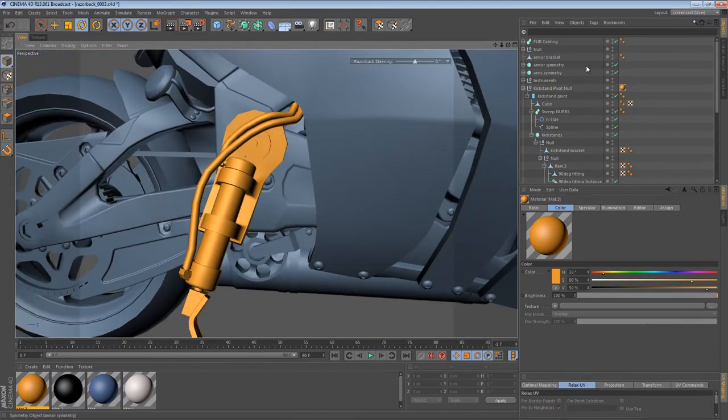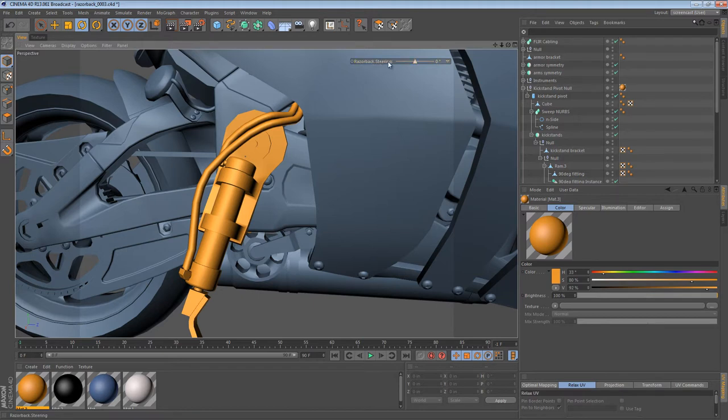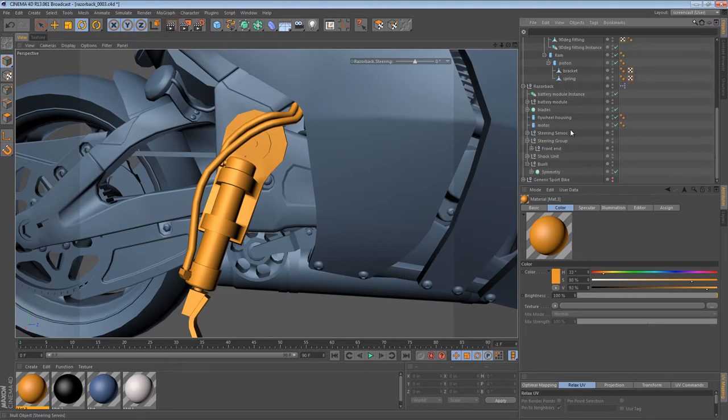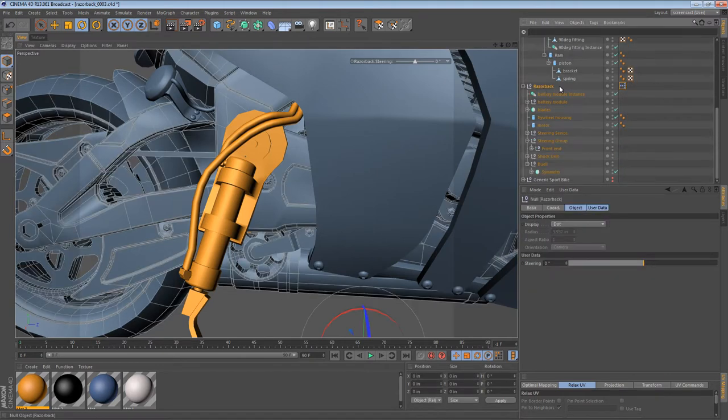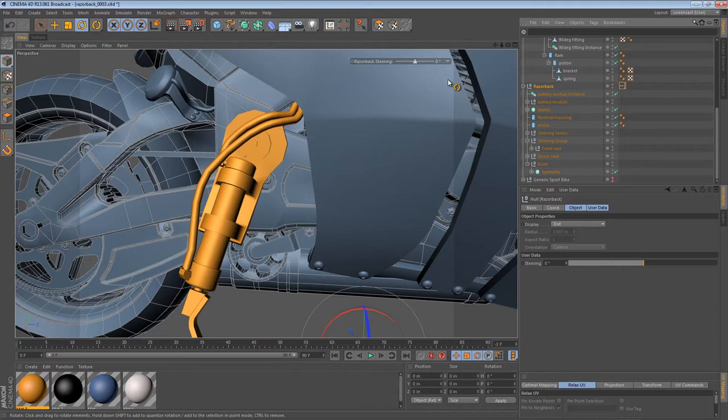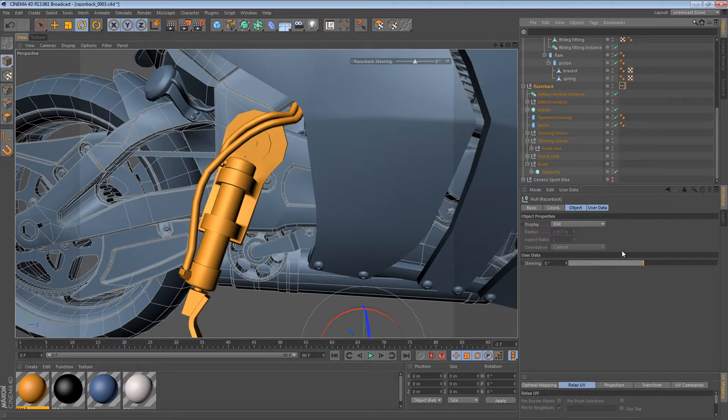So what we can do is we can look at where this is linked to and just do the same thing. So I believe it's the main Razorback expresso tag. The main Razorback null object has this steering control on it. Right down here. So what we would do is create some new user data.